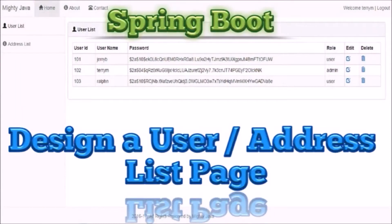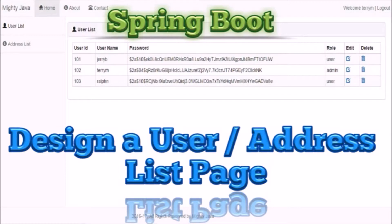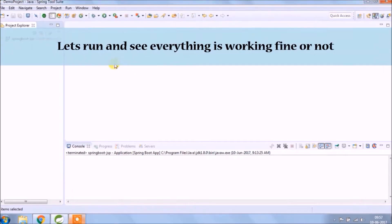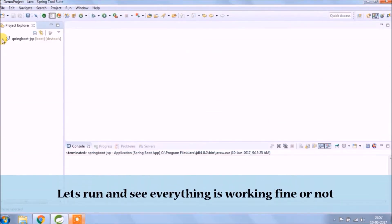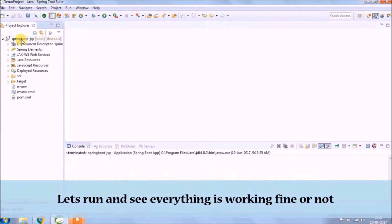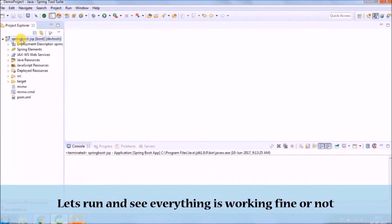Hey guys, welcome to our channel. Before starting the video, if you have not subscribed our channel till now, then please subscribe it. If you have not watched our previous videos, then watch it. In this video, we will design the list page and add Ajax call to display list page.